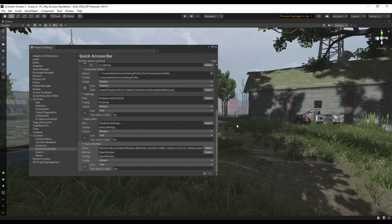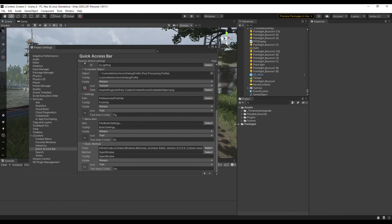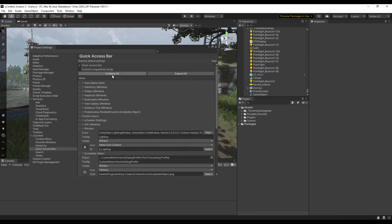For each quick access bar item, you can specify a tooltip, visibility rule, and icon. Using the visibility rule, you can set when an item is displayed.